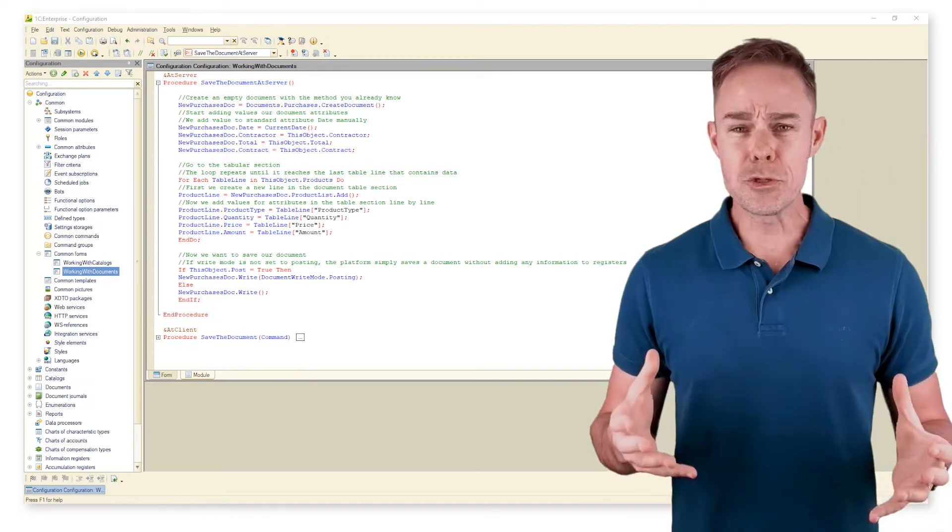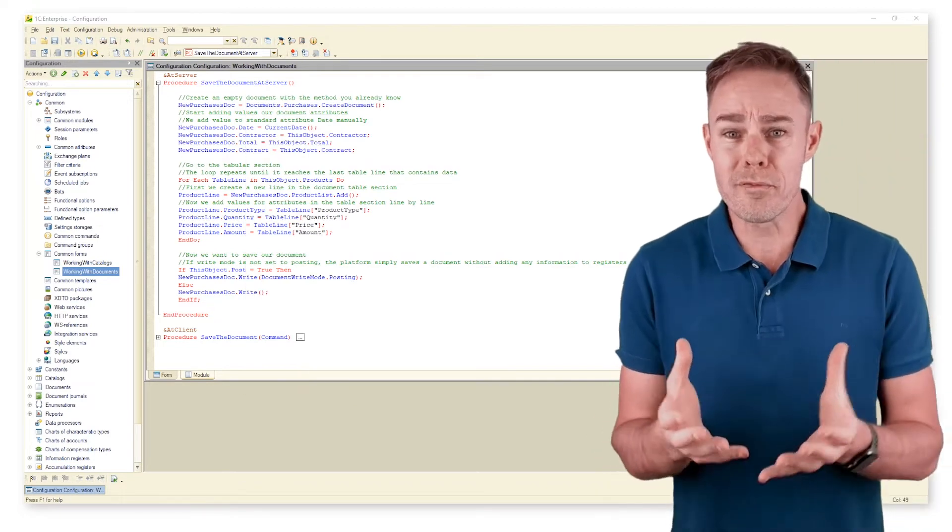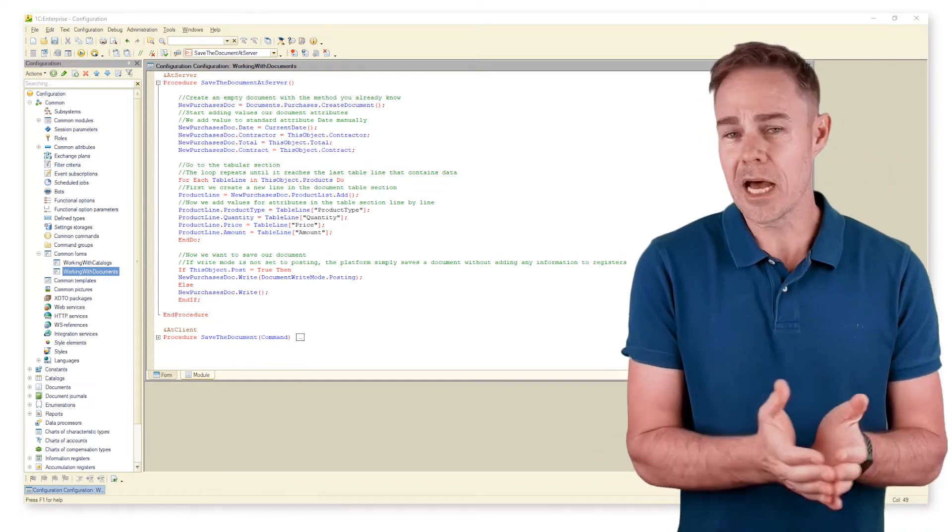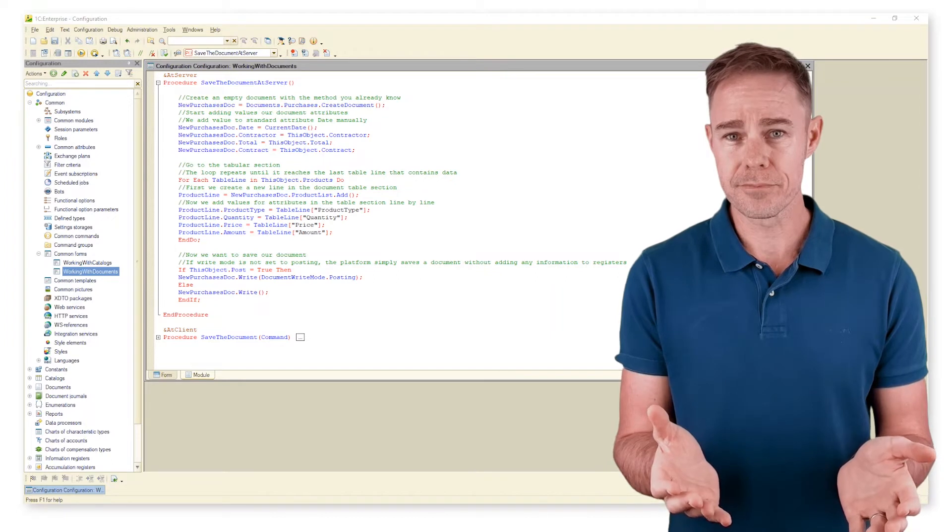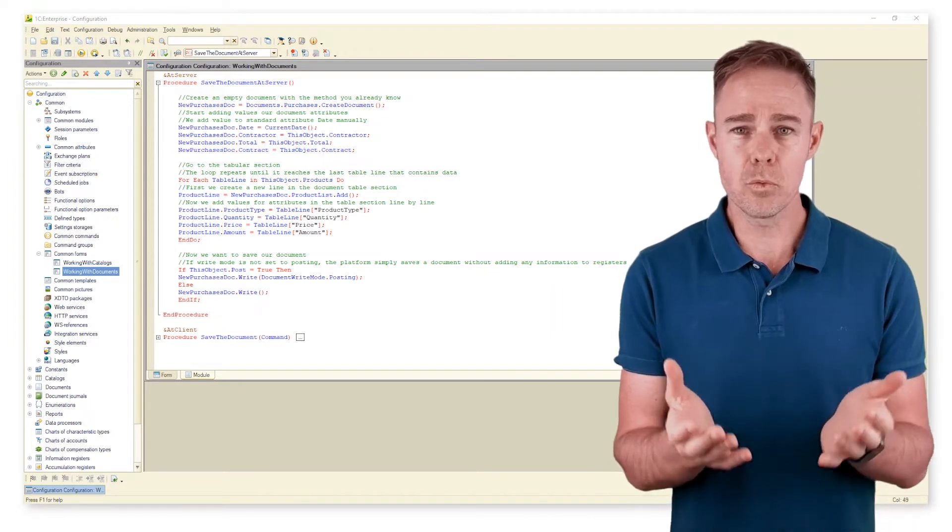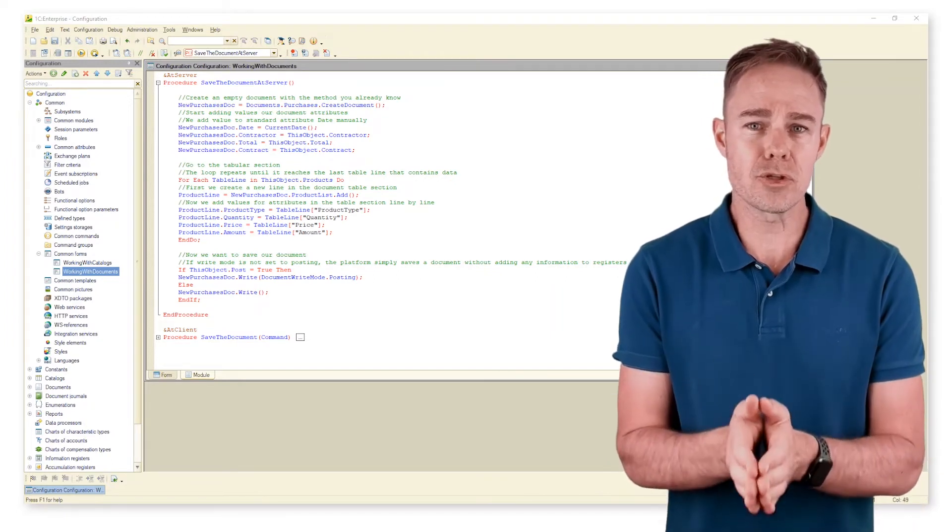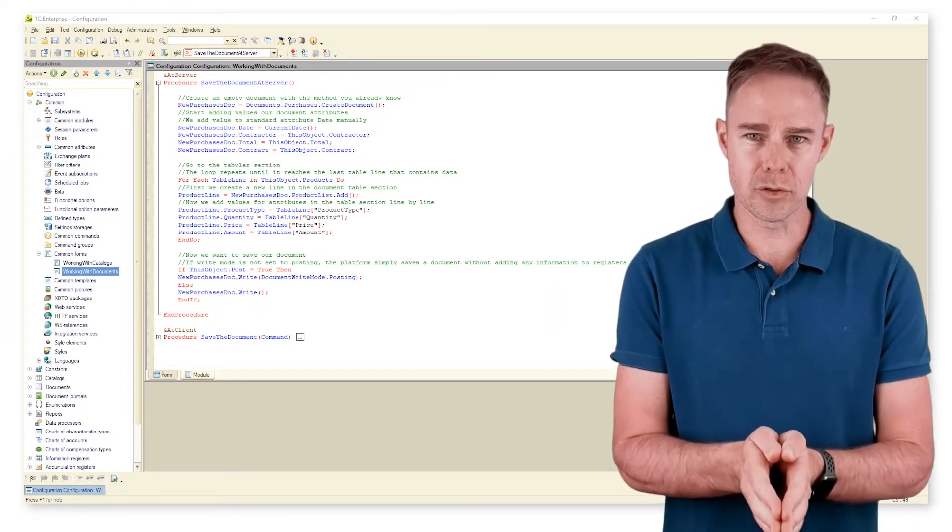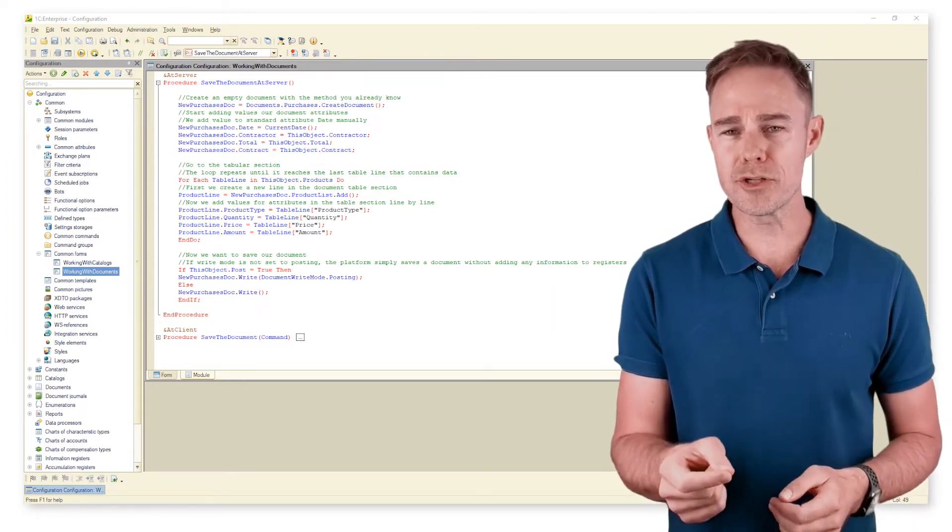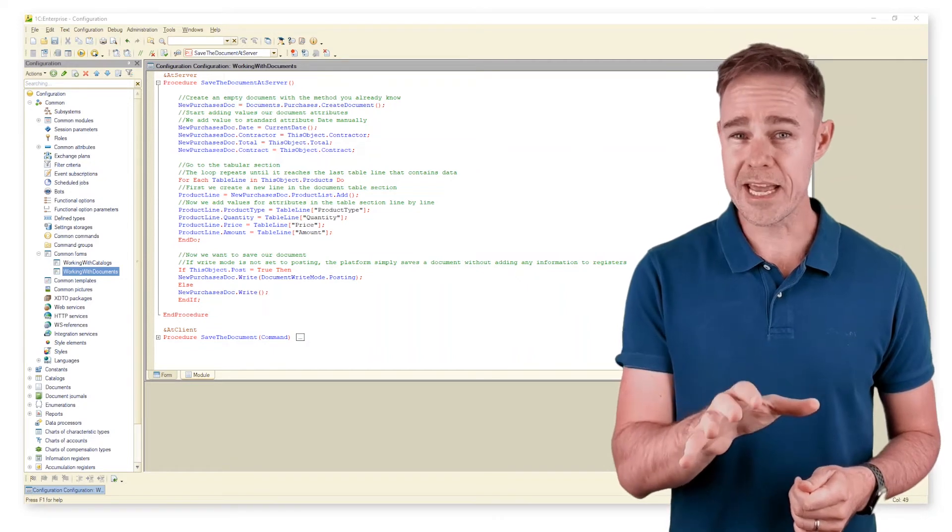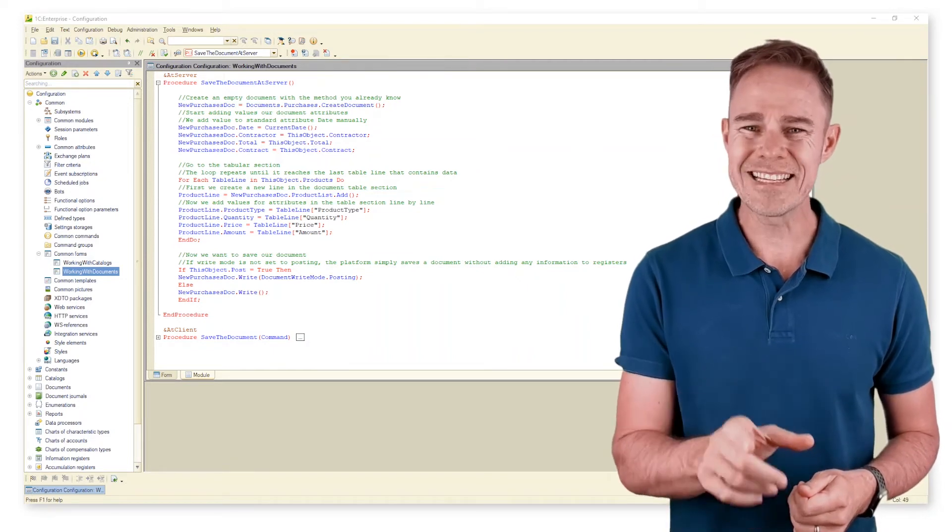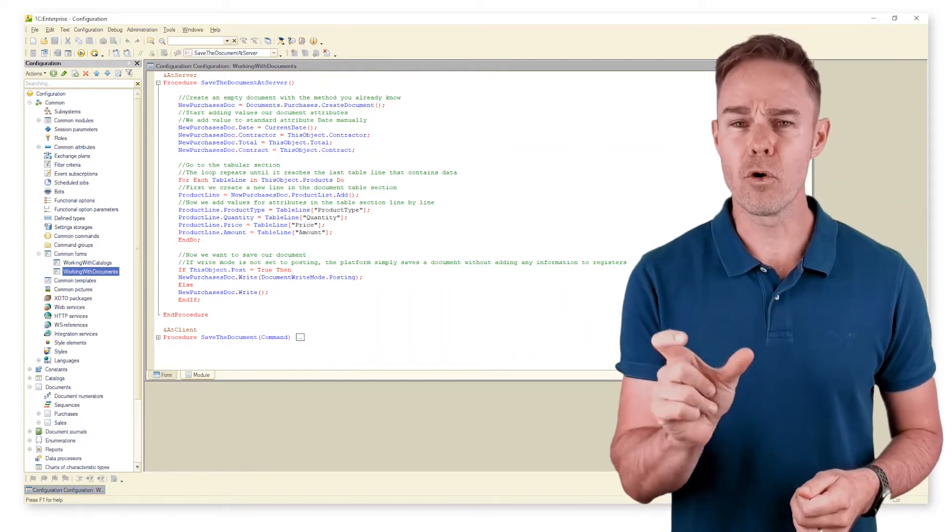What do we do to prevent adding unwanted data to our documents? We want to make use of the object module in Document Purchases and, to be more exact, our event before write.